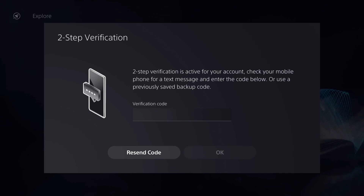The next step is where they will ask for your two-step verification code. If two-step verification is active for your account, check your mobile phone for a text message. If you received that message, enter the code. If you didn't, you may have backup codes — when you create your PlayStation account from PS5, you will receive backup codes you can use if you don't get a text message.